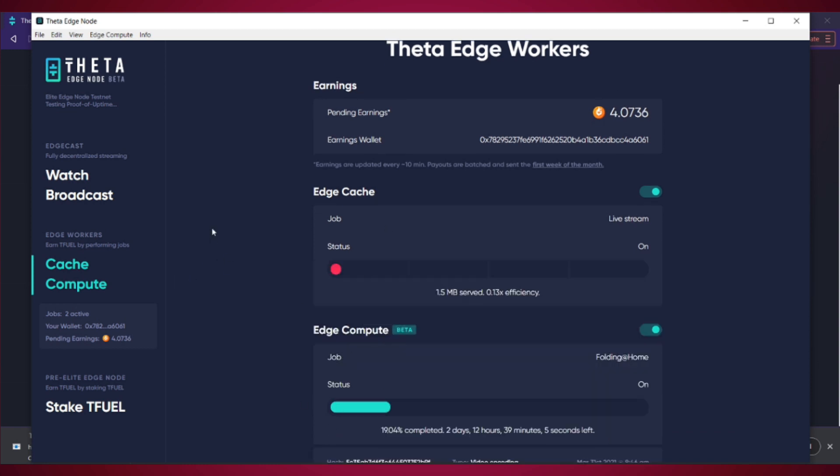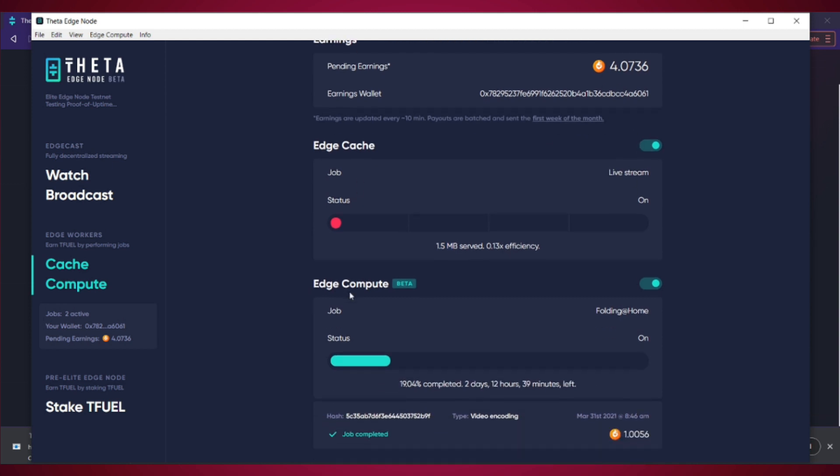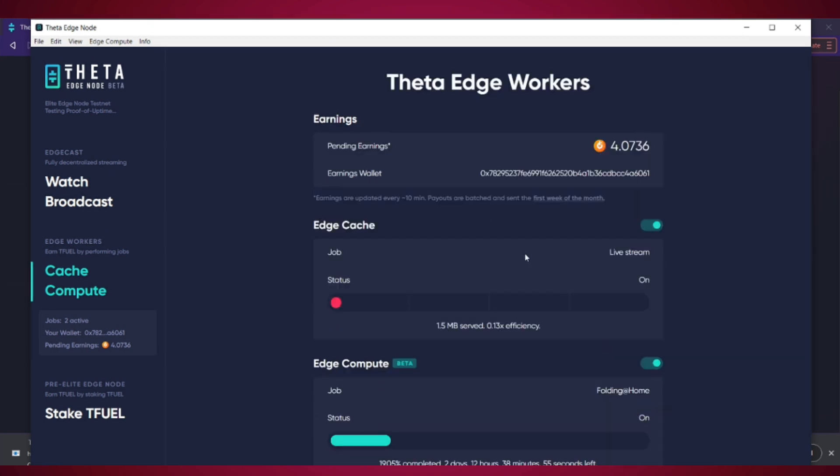As you can see right here, I got a live stream job. It shows how many megabytes I've served and the efficiency of it. So that's basically it for the Theta Edge node and how it works.